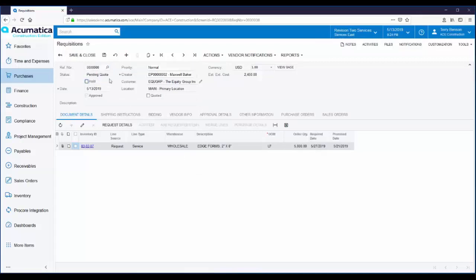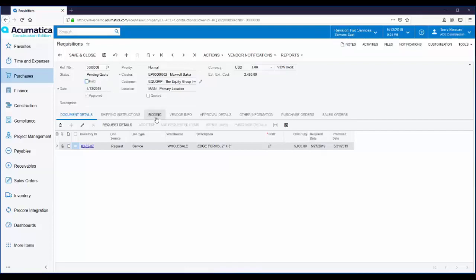I'm going to go ahead and take this off hold and you'll notice the status changes to pending quote. Optionally, we could have enforced electronic routing and approval of the requisition. If this was a large requisition, you might want to get bids from multiple vendors.